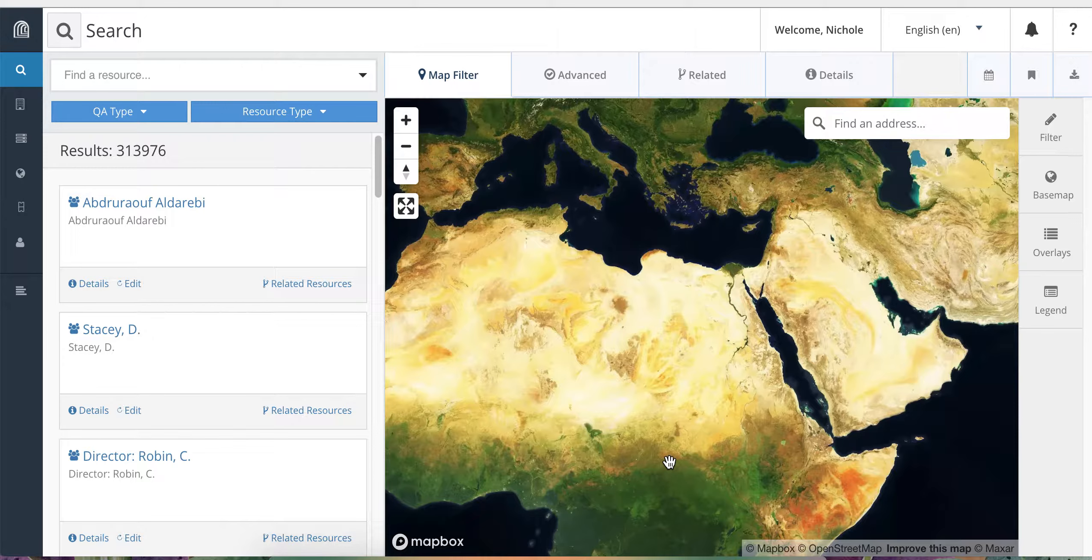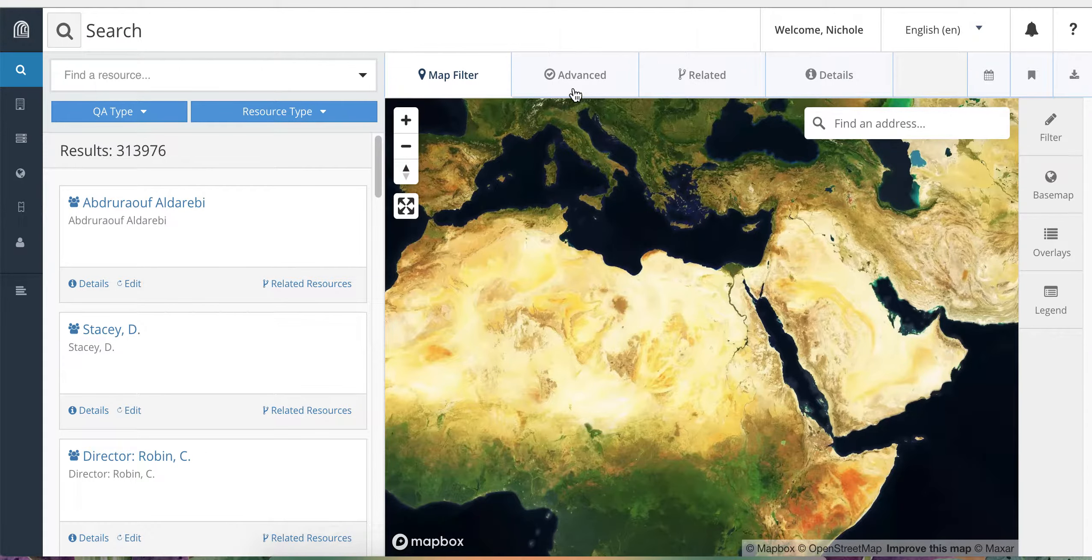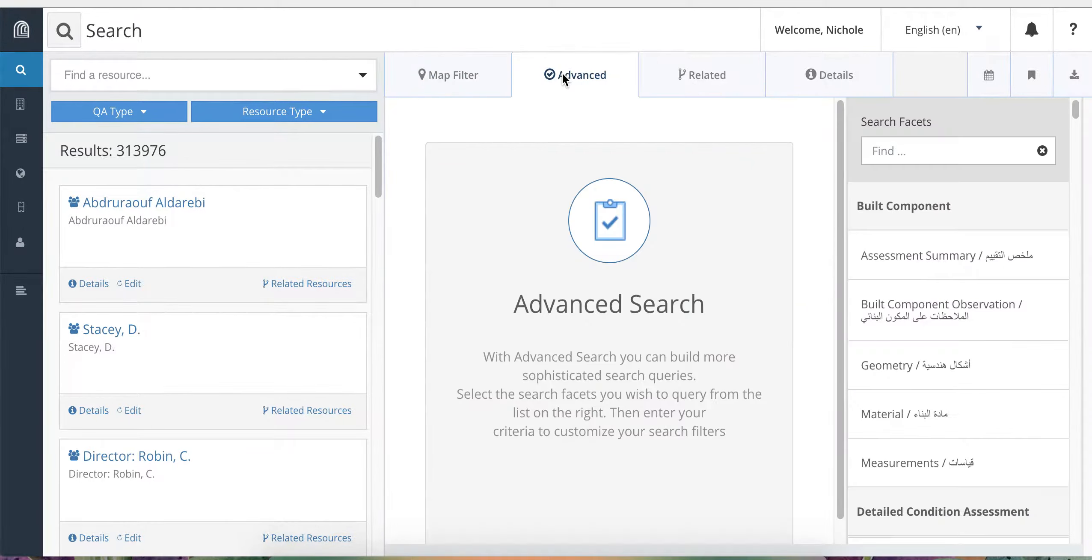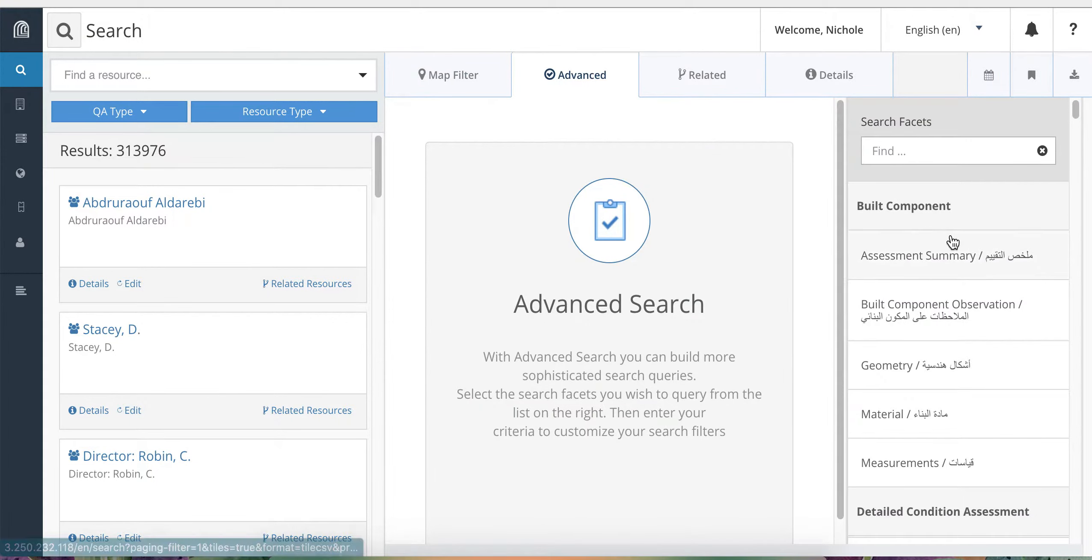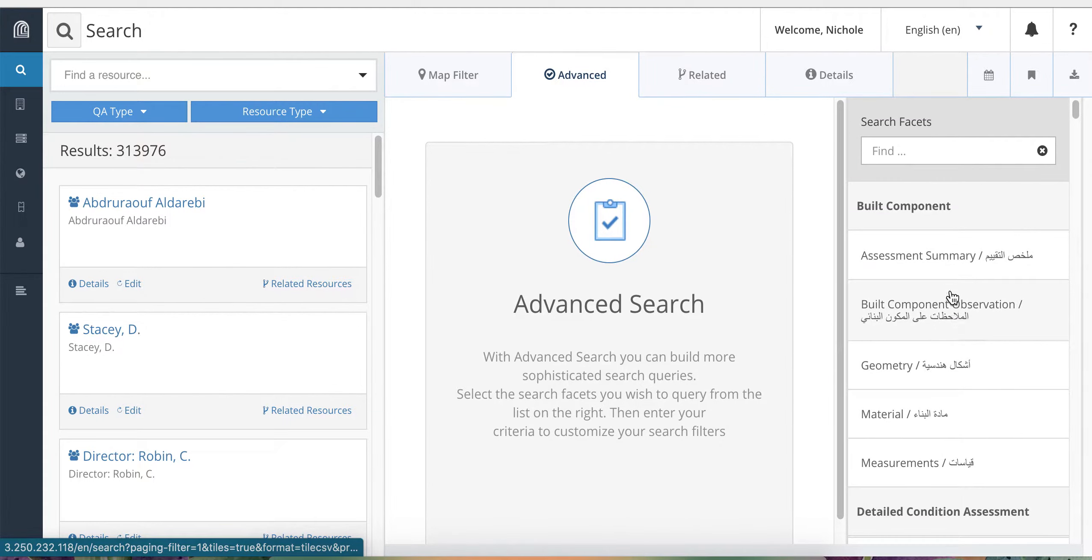To get started, from the search page, click on Advanced to open the advanced search window. You will see the advanced search window open and a list of search facets on the right side of the screen.